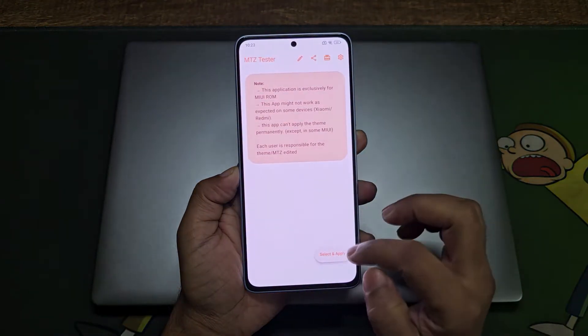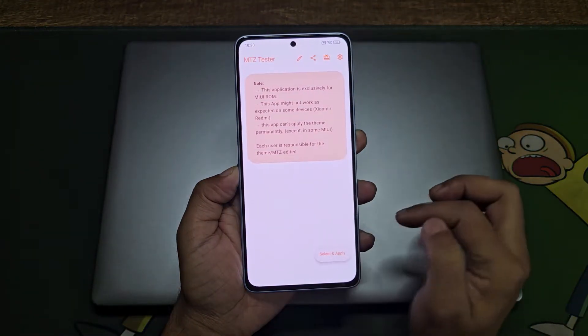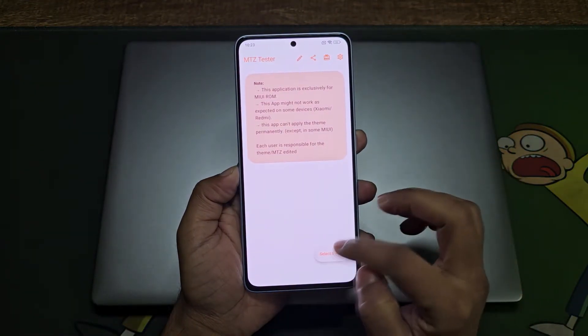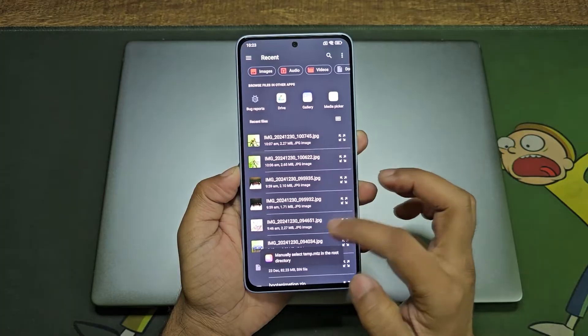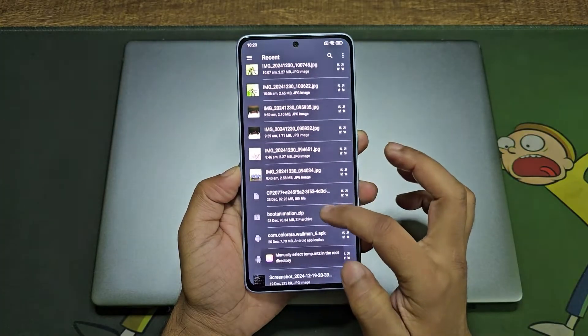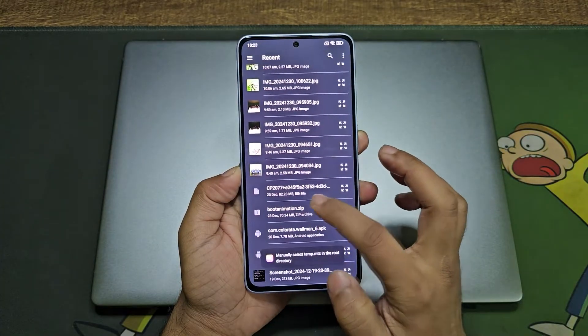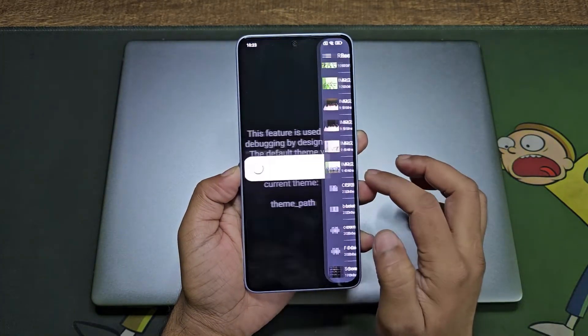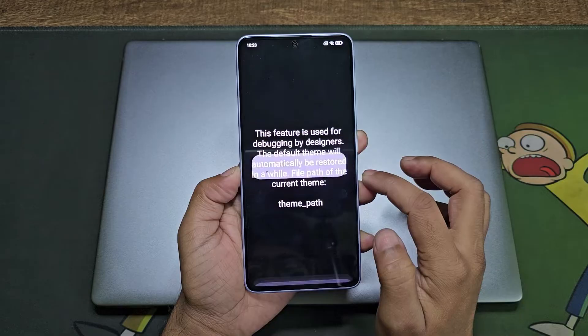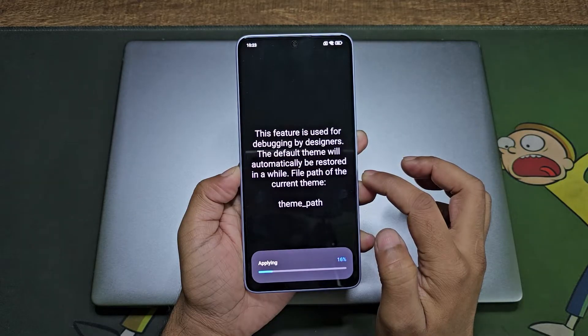Open this app, tap on select and apply. It will ask for the theme file, select this one and it will apply it on your phone.